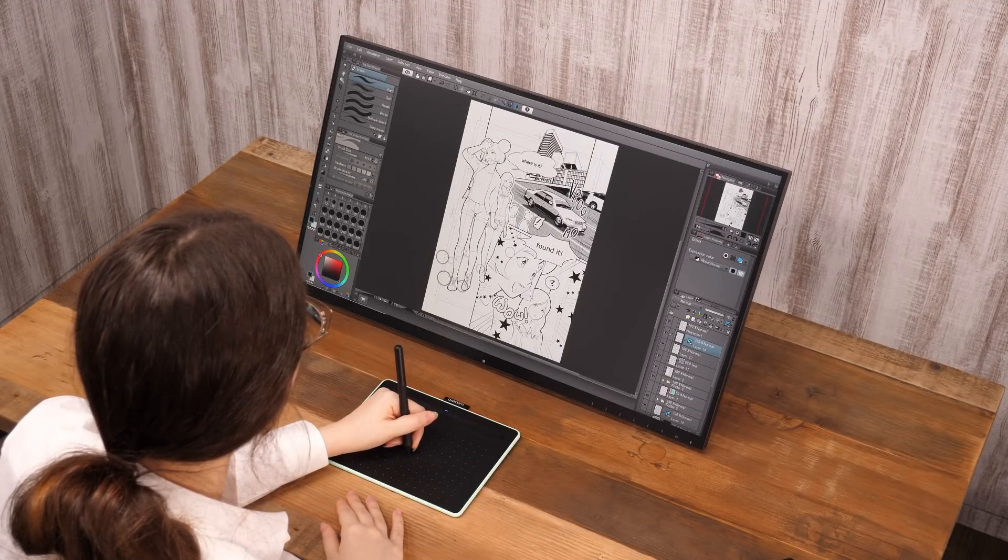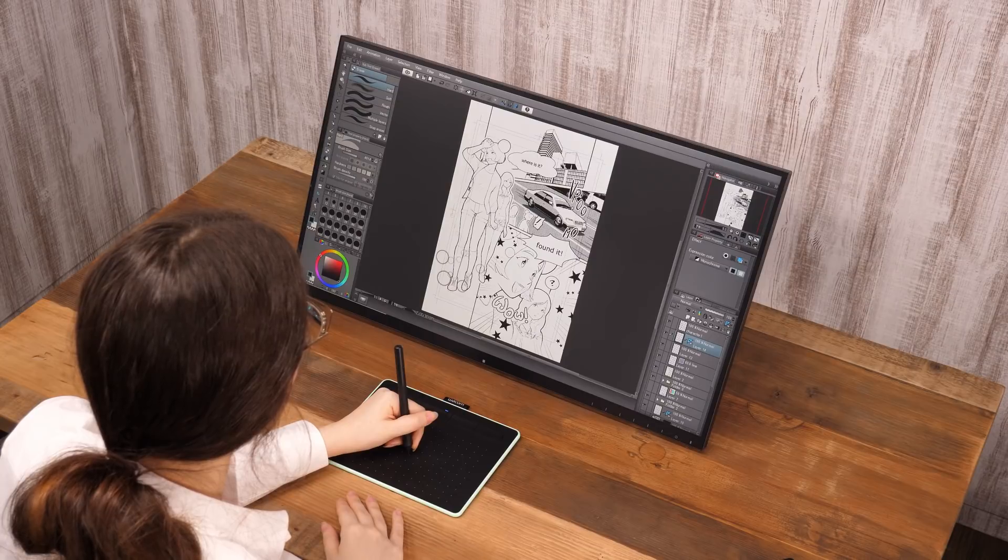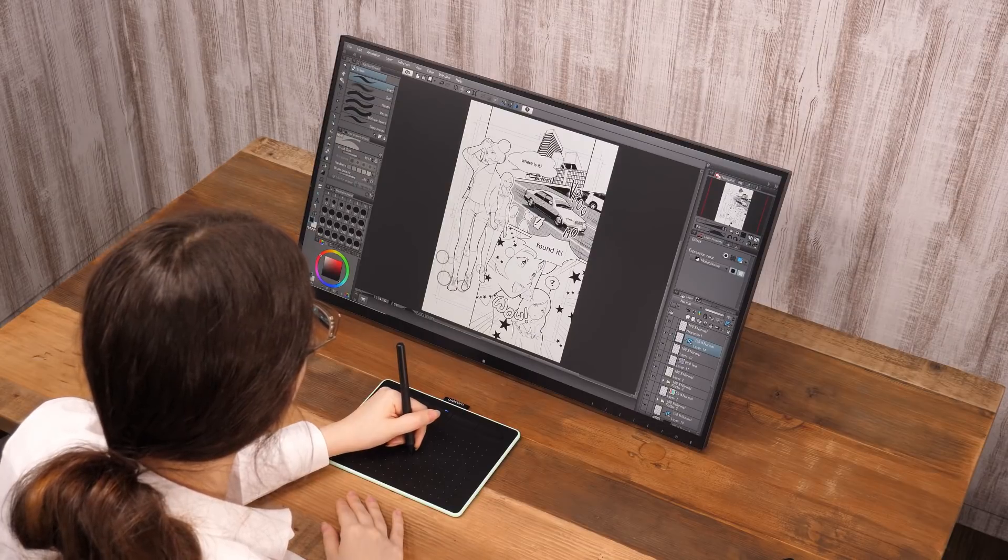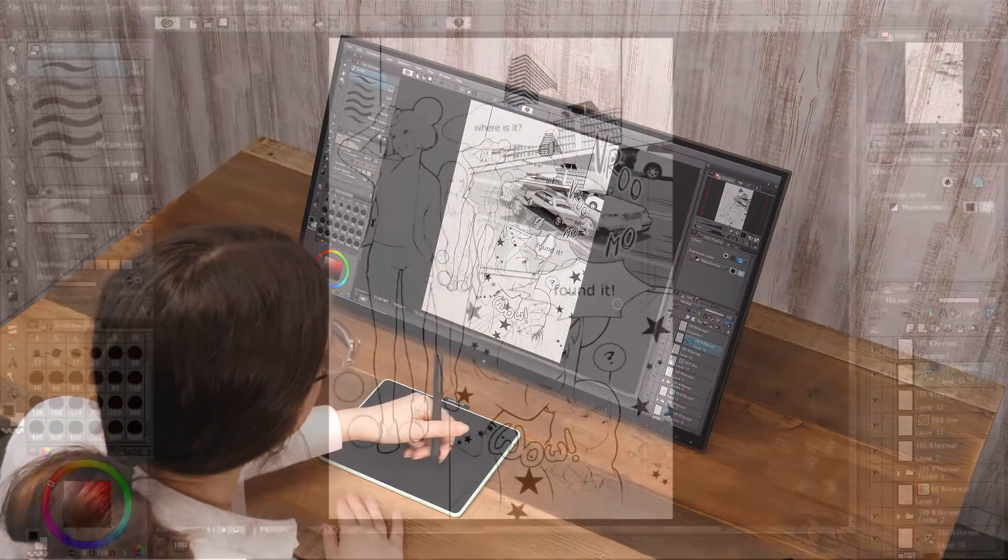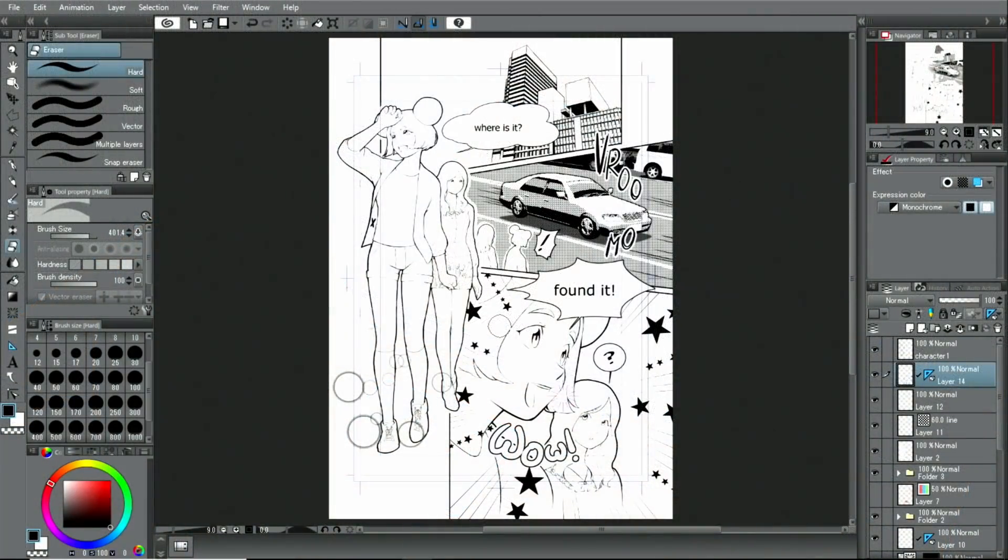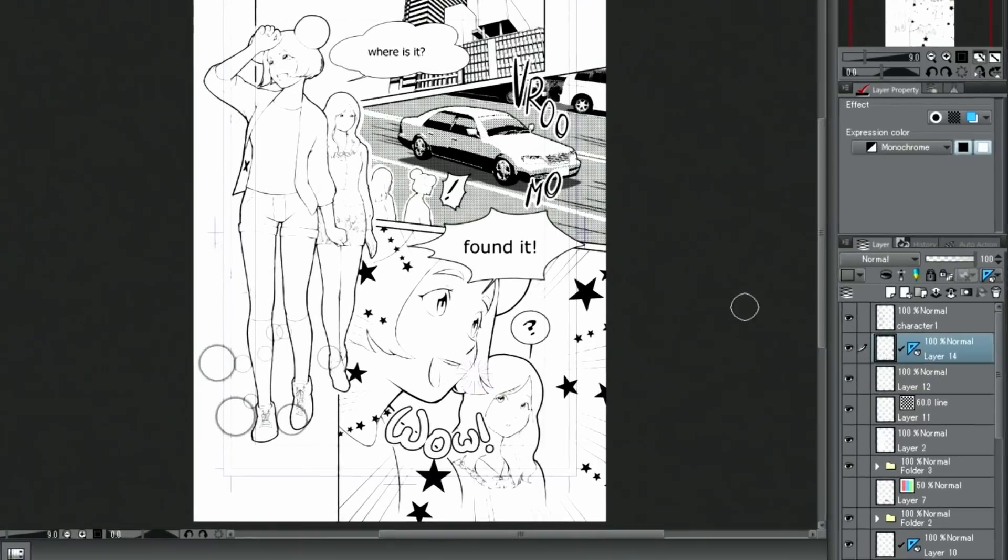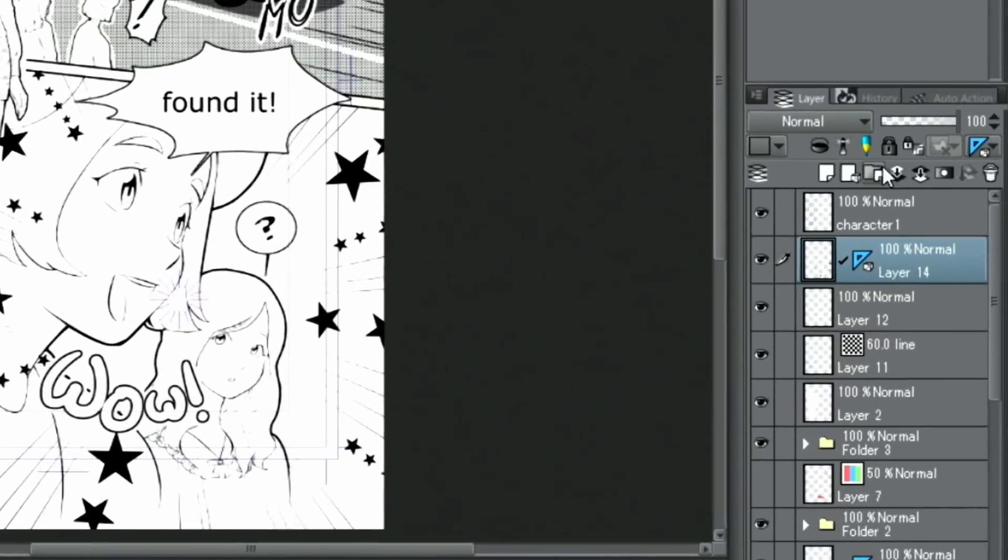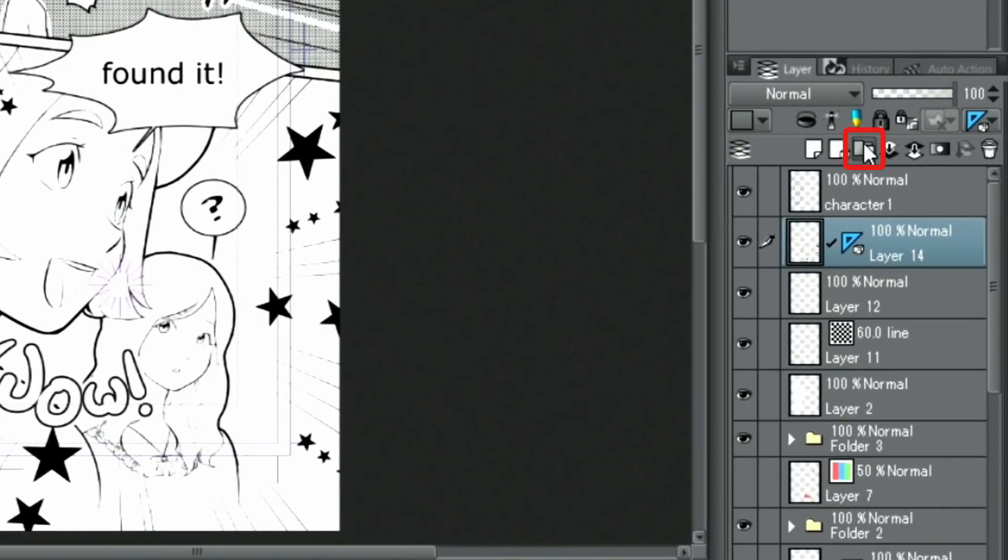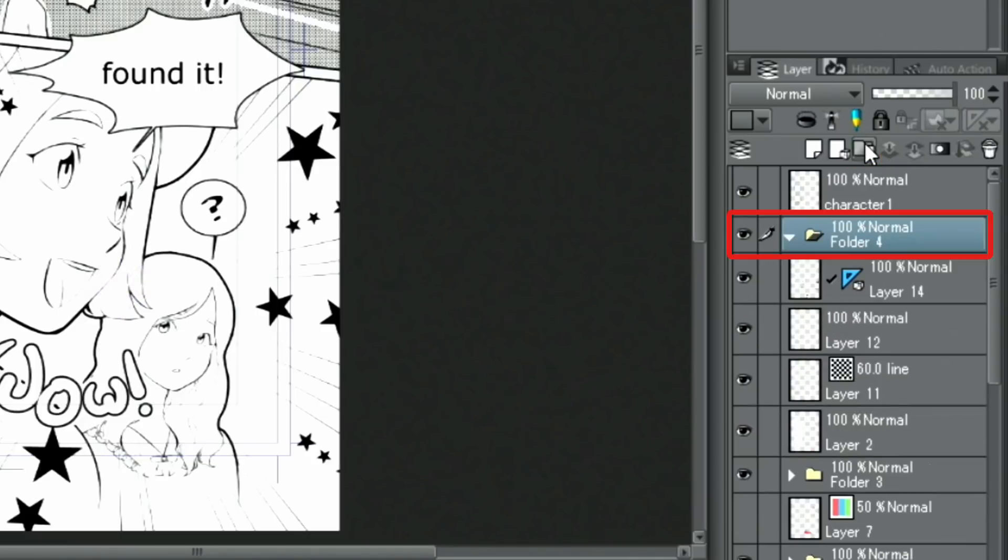This time, I will finish this monochrome manga page. First, I create a new layer folder and put all layers I used decoration brushes on into it.